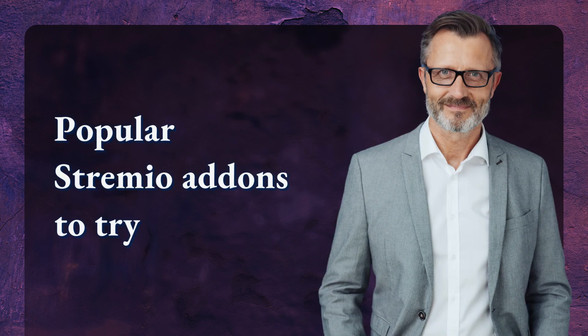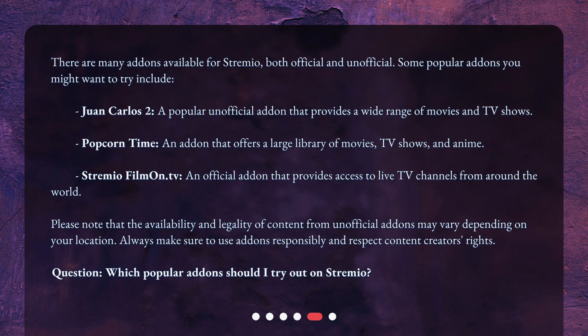There are many add-ons available for Streamio, both official and unofficial. Some popular add-ons you might want to try include: Juan Carlos II, a popular unofficial add-on that provides a wide range of movies and TV shows; Popcorn Time, an add-on that offers a large library of movies, TV shows, and anime; and StreamioFilmin.tv, an official add-on that provides access to live TV channels from around the world. Please note that the availability and legality of content from unofficial add-ons may vary depending on your location. Always make sure to use add-ons responsibly and respect content creators' rights.